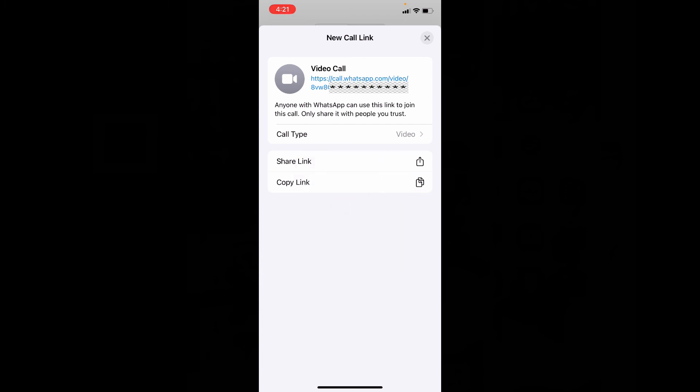That's it. Now you've successfully created and shared your WhatsApp video call link on iPhone.